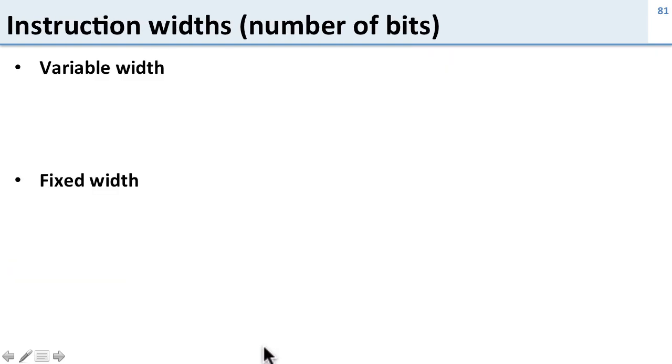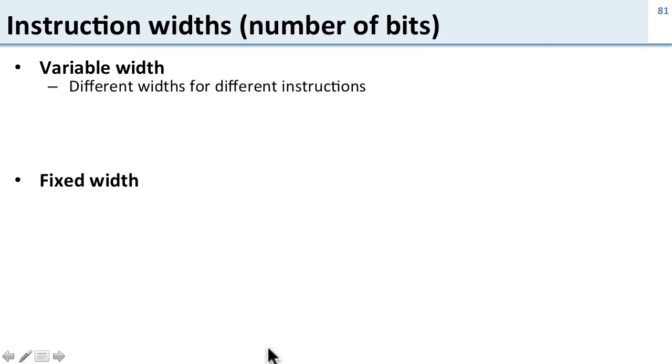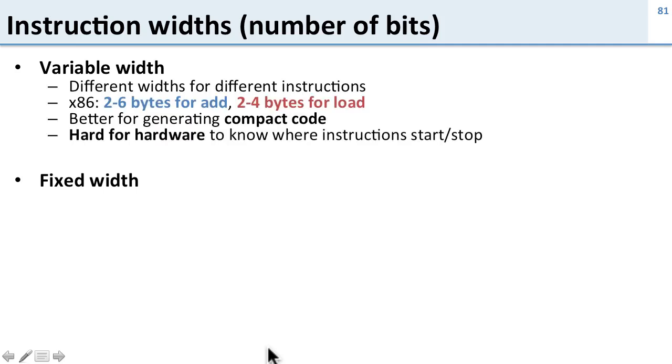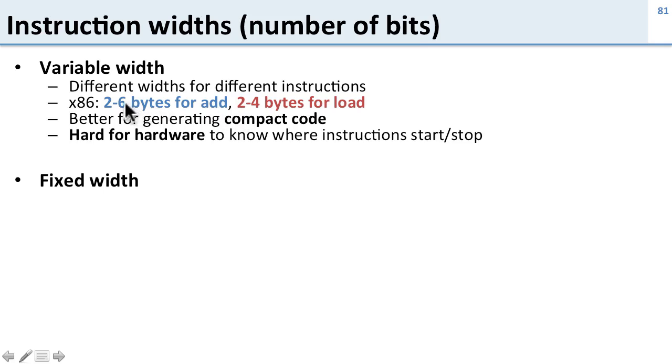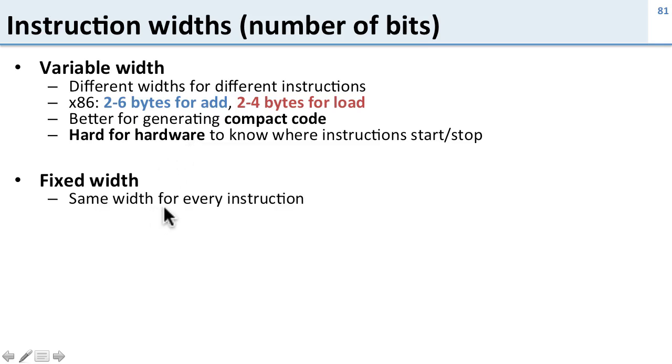Let's talk about another thing that varies between ISAs, and that's instruction widths, or the number of bits you need for each instruction. And there are two types basically, variable width and fixed width. So in variable width you can have different widths for different instructions. For example in x86 you can have 2 to 6 bytes for an add instruction, or 2 to 4 bytes for a load instruction. So that's a little confusing, but it's great for generating compact code. So in MIPS everything is 4 bytes, but here in x86 you can get just 2 bytes for a load, so you can make much smaller code. But it also means it's hard for the hardware to know where the instructions start and stop. In MIPS you just load the next 4 bytes and you know it's an instruction. In x86 you have to decode those bits in order to figure out if it's a 2 byte, 4 byte, or 6 byte instruction.